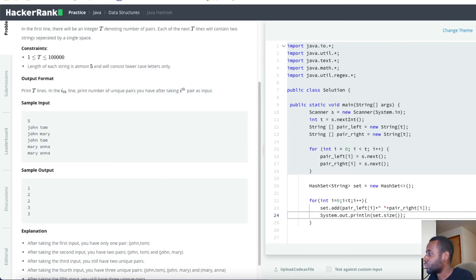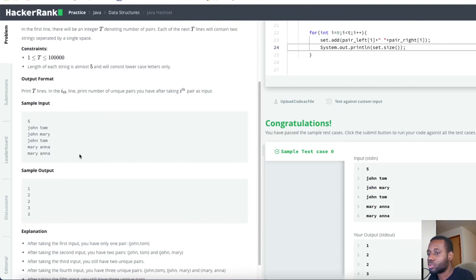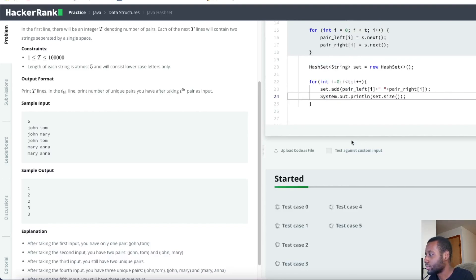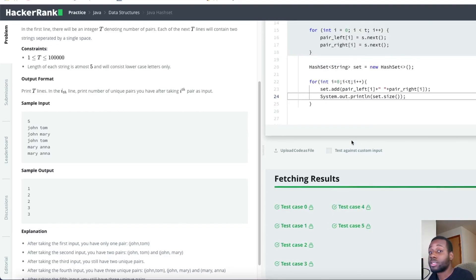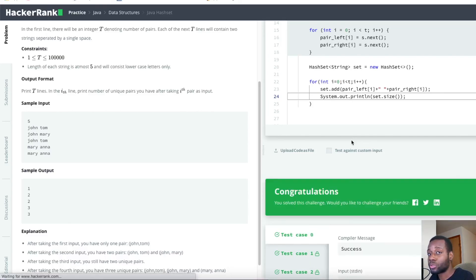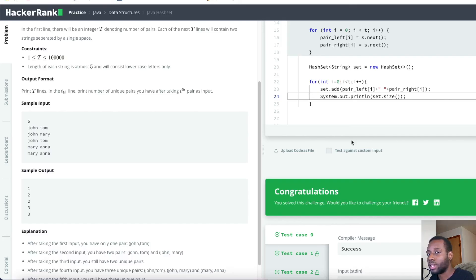It looks like we passed the small test cases. Let's press submit and see if we pass all the test cases. We passed all the test cases! Thank you for watching - if you found value, give a like. If you're new here, subscribe to the channel because I'll be doing a lot more videos like this one.